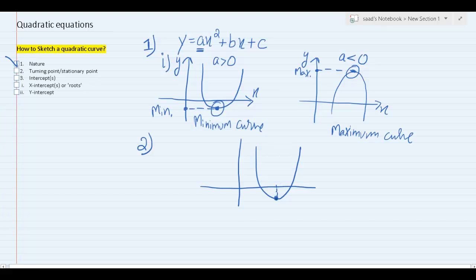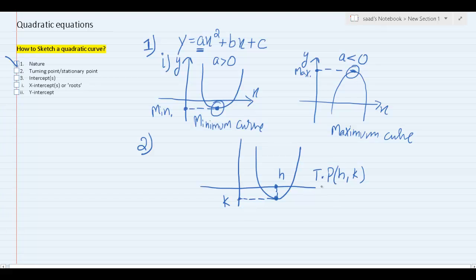The x-coordinate of the turning point is usually referred to by the letter h, and the y-coordinate of the turning point is usually referred to by the letter k. So h comma k are your coordinates of the turning point or stationary point. Depending on the nature of the curve, they are also referred to as maximum point or minimum point. How do you find h and k?